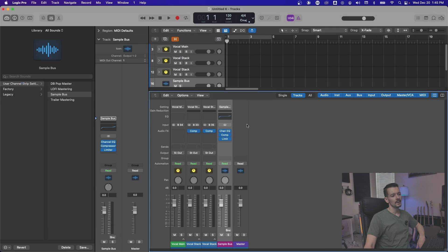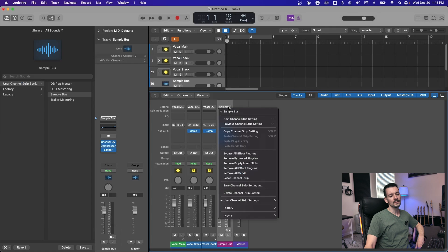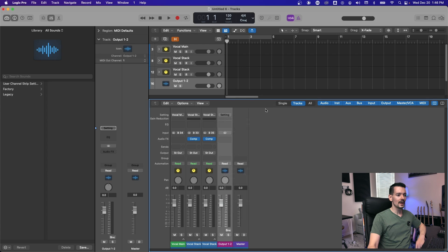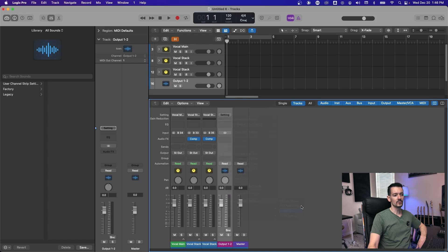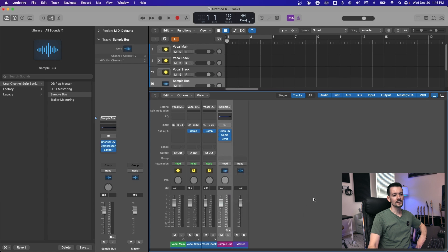Drop it in there. And then you can go up there, go to user channel strip settings and see all of your mastering chains there. Once you do that, you can easily come back up here and recall it by going to user channel strip settings and pull back up your sample bus ready to go. So that's another quick way, if you always use the same mastering chain or just a handful of mastering or master buses across all your projects, you can save them all right there. So it's good to go.